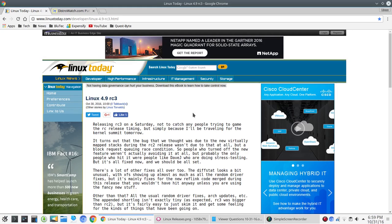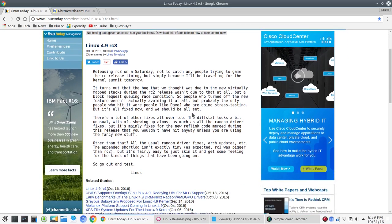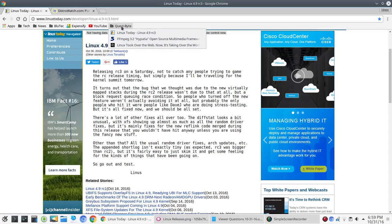So, kind of interesting there. Not many people were affected by that, primarily if you were doing stress testing or something like that. Talks about other fixes, as well as usual random driver fixes, arch updates, etc. So, that is it for Linux 4.9 Release Candidate 3.